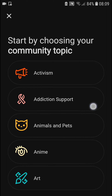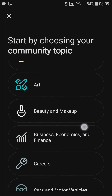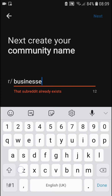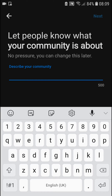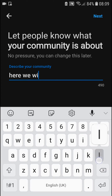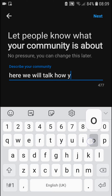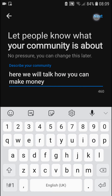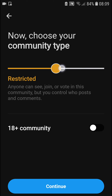Now here, start by choosing your community topic — let's go with Business and Economics. I'm going to create a business community. Next, describe your community; here we'll put how you can make money.